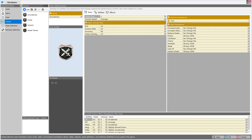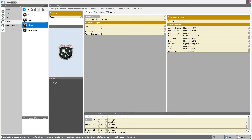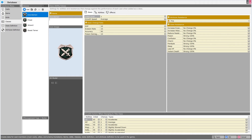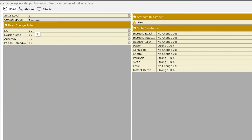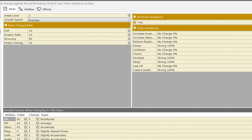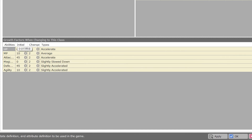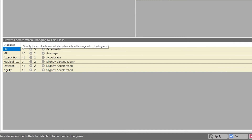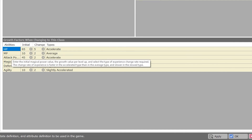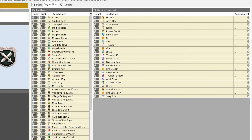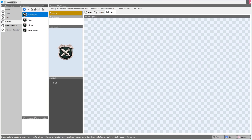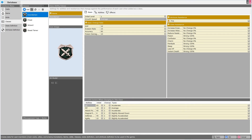Now for the classes menu, and this one is very exciting. We have four default classes: the Swordsman, the Priest, the Wizard, and the Beast Tamer. Each has its own name and description, an icon image and 3D model, and presets for growth speeds from Late Bloomer to Precocious, as well as a basic change rate. The class has attribute resistance and state resistance. At the bottom we can see the growth factors when changing to this class — allowing you to change HP, MP, Attack, Magic Power, Defense, and Agility by default, and how these attributes change when your character levels. In the abilities tab, we can toggle which items are allowed or disallowed and which skills can be learned at what level. Under effects we can change the face graphics. Looks like we can add as many classes as we need.